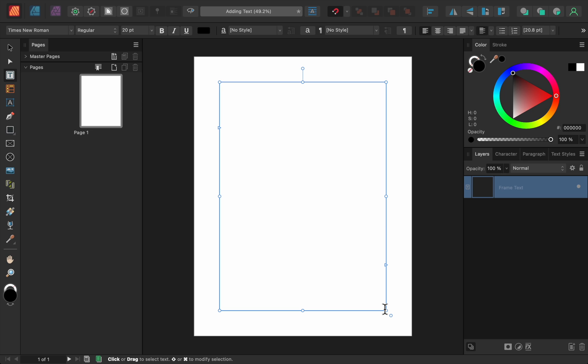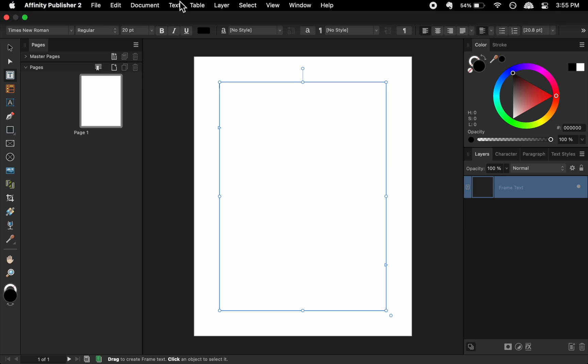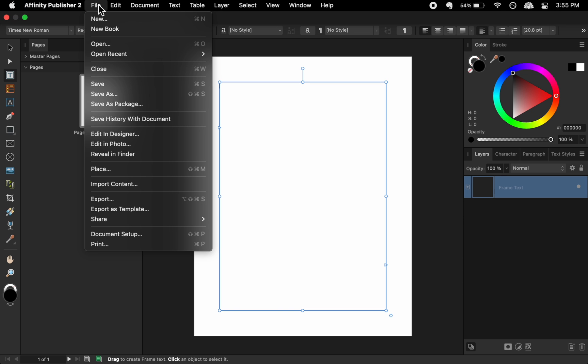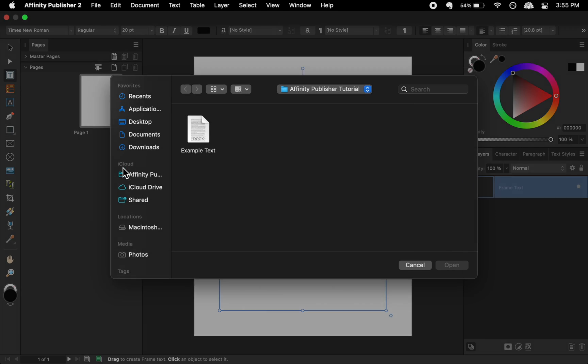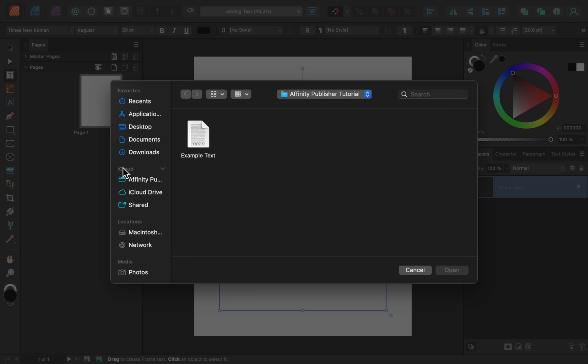Next we'll place a word document into the text frame. We can do this by coming up to file and then down to place. I'll select this word document from my computer, which you can download in the video description if you'd like to follow along.